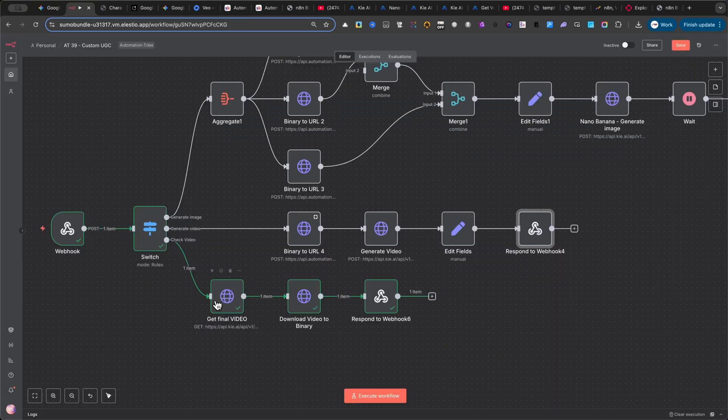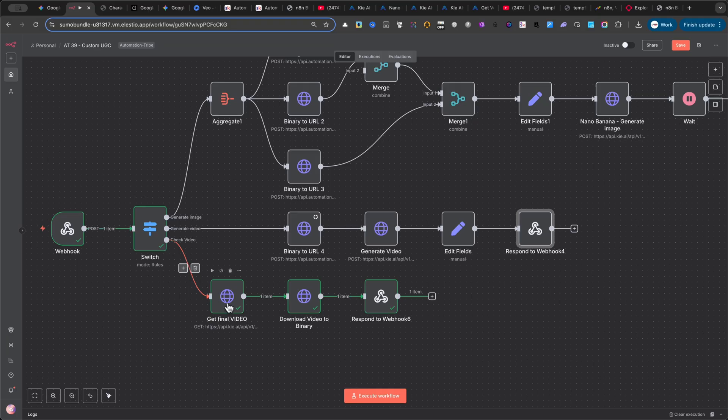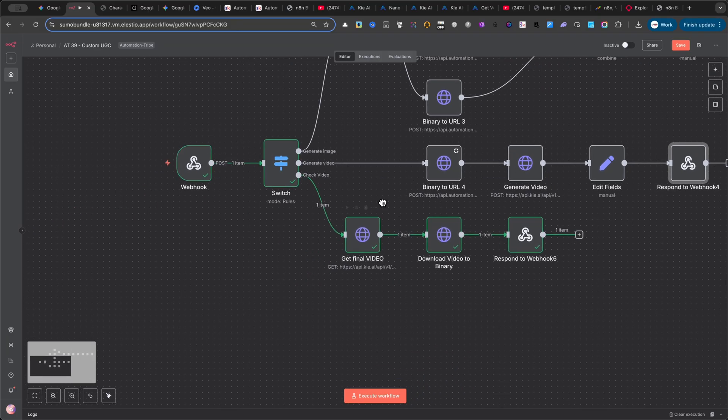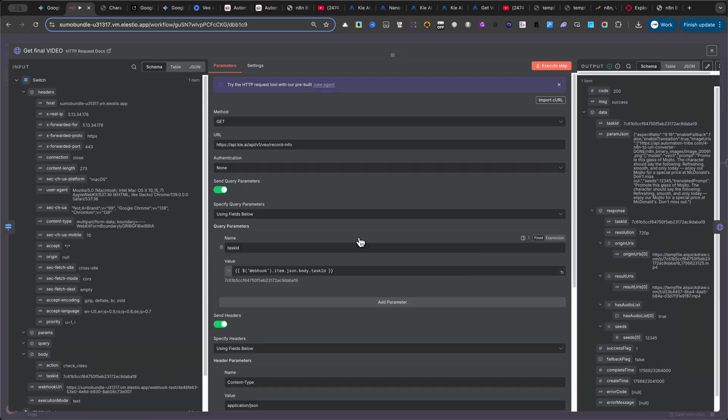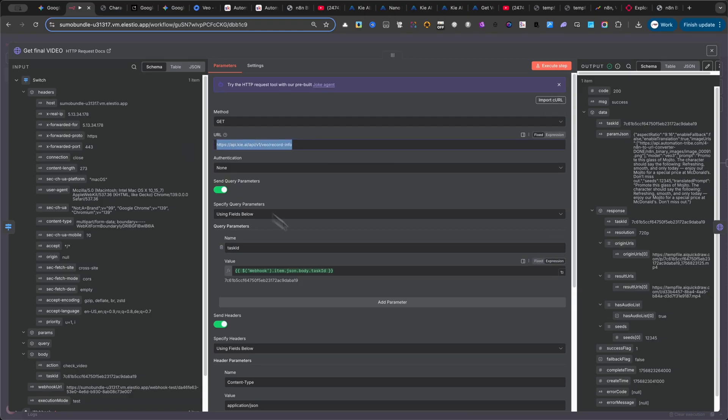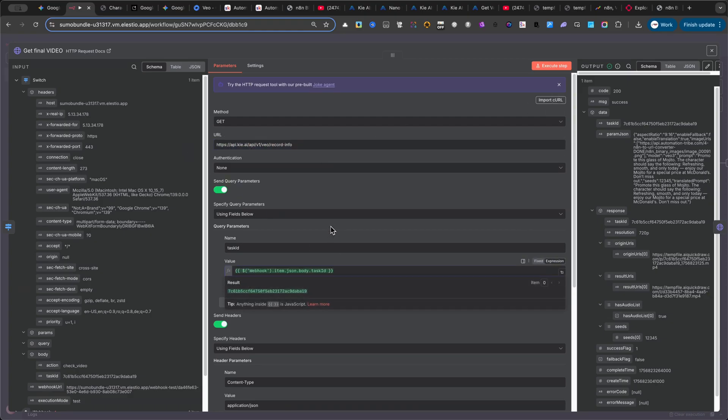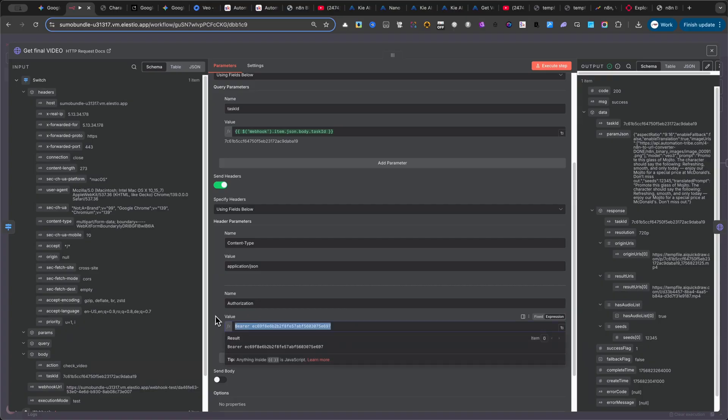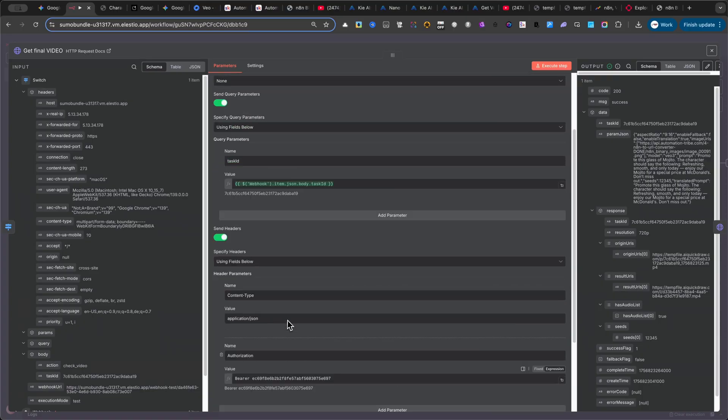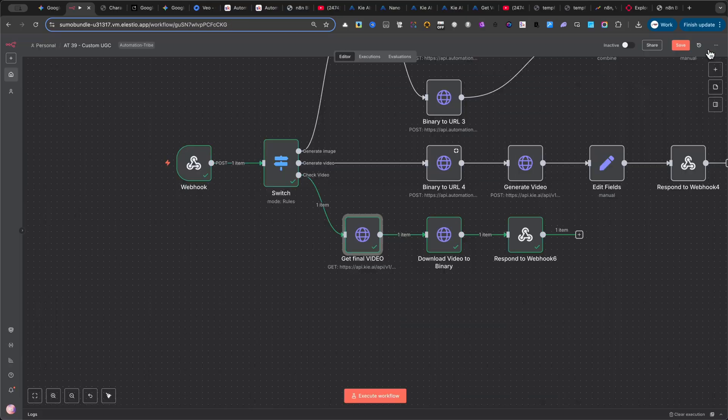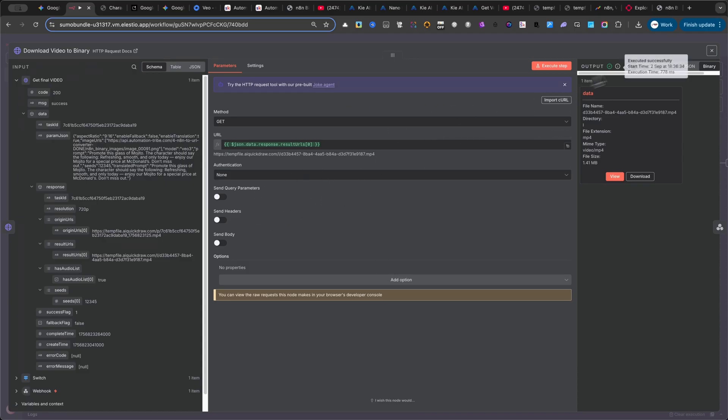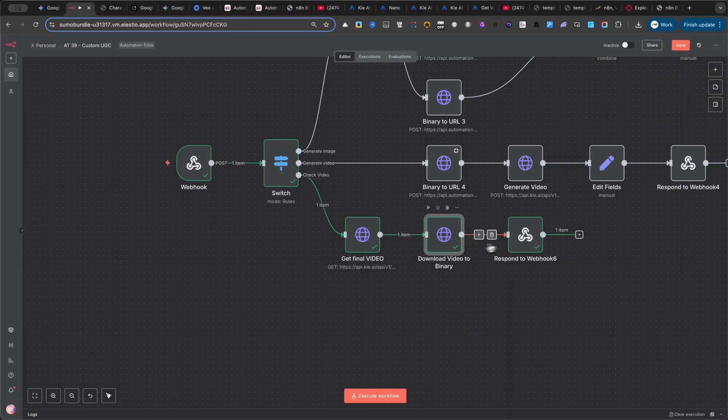The last branch is much simpler. It starts with an HTTP request node that checks whether the video is ready. Just follow my settings carefully, and don't forget to add your BARER API key. Then I add another HTTP request node to actually download the video once it's complete. This converts the video into a binary file. Here, make sure you take the URL from key.ai, set the request method to GET, and test it.